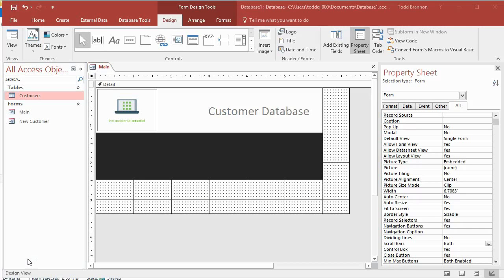Hi everybody, my name is Todd Brannon and I am the Accidental Excelist. This is video tutorial number 10 in a series of tutorials on creating an Access database CRUD-style application. What we're creating is a simple customer database — we've got our customers database table with about a thousand records in there.